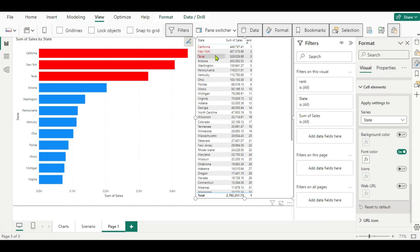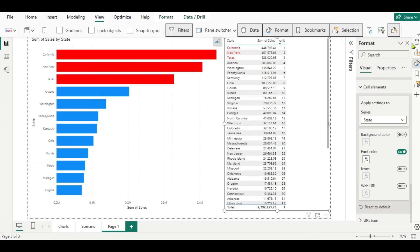Now you can see the top three states are highlighted in the table as well. This is how we can highlight the top three states in a given visual. Hope you understood how to do this. See you in the next video. Thank you for watching.